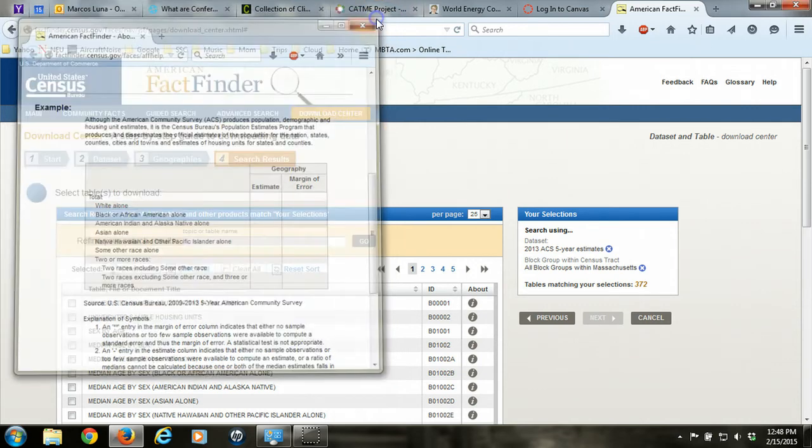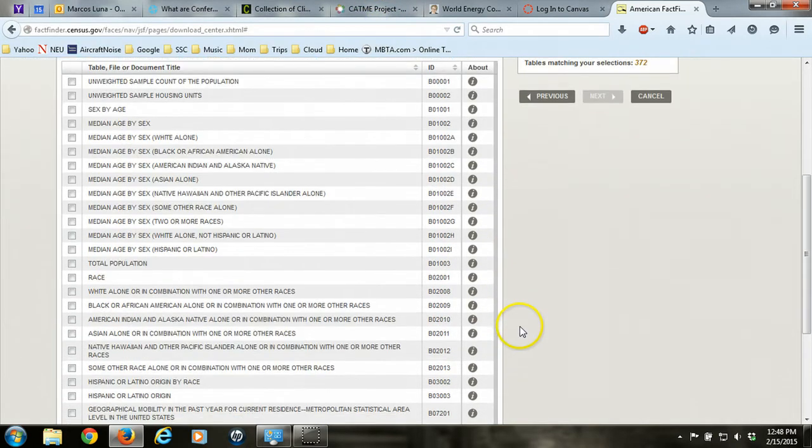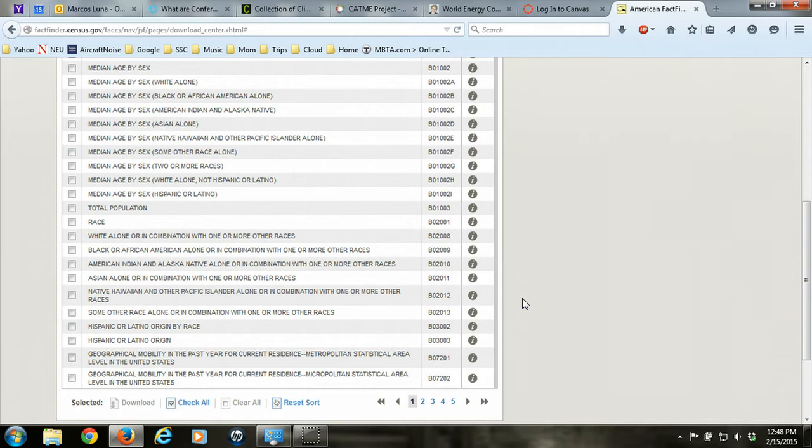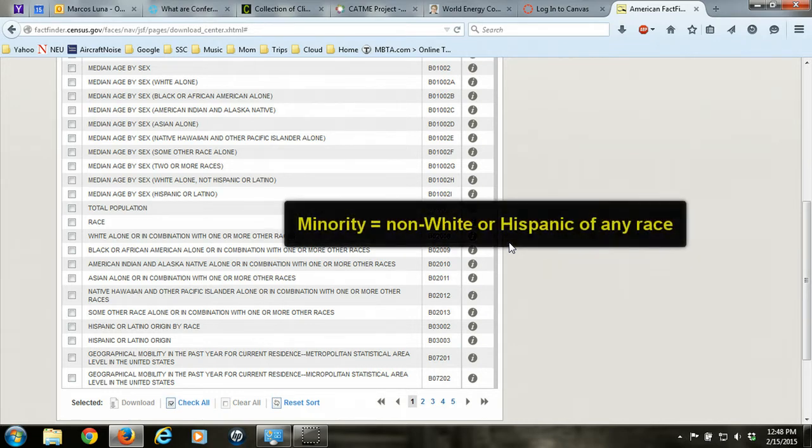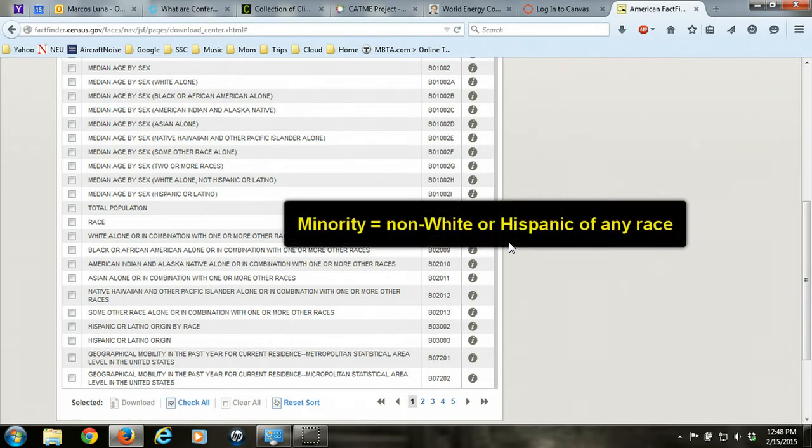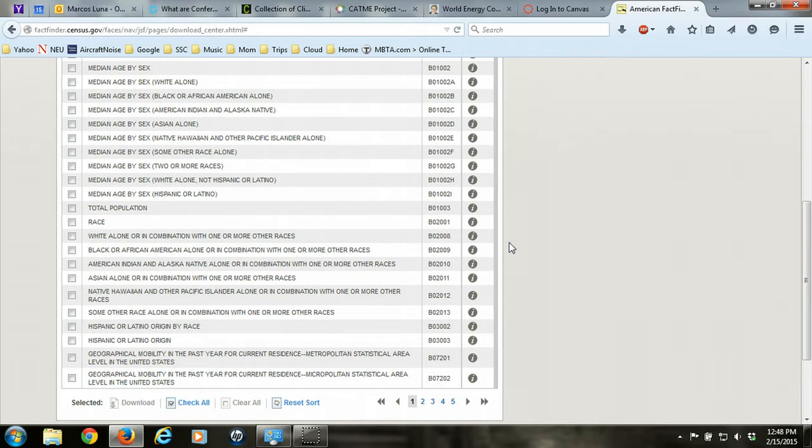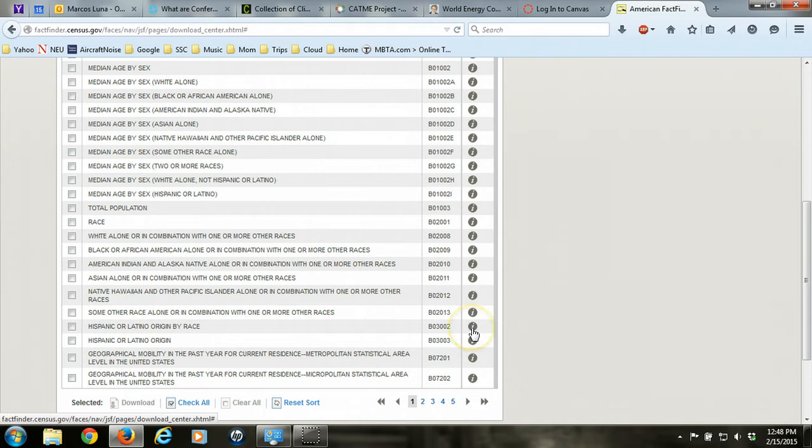So what we're after today in this example is data that will allow us to compute the number of minorities within the state of Massachusetts by block group. Minority is defined as any person who is non-white or Hispanic of any race. The best way to do that is to use this table called Hispanic or Latino origin by race, because the way we're going to compute minority is basically to identify all those people who are non-Hispanic white and then subtract them from the general population.